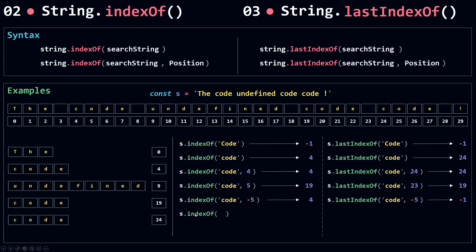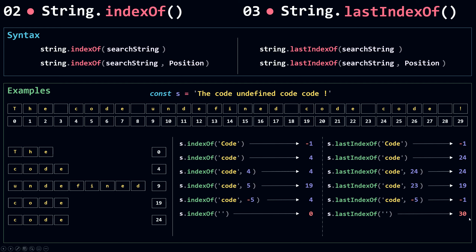Now I'm going to search for an empty string using indexOf. indexOf starts from 0 looking for an empty string. Empty strings exist everywhere in your string — at position 10, at position 19, everywhere. So indexOf returns 0 because there is an empty string at 0. And if you use lastIndexOf with an empty string, you get 30 because there is an empty string after the last character at index 29.